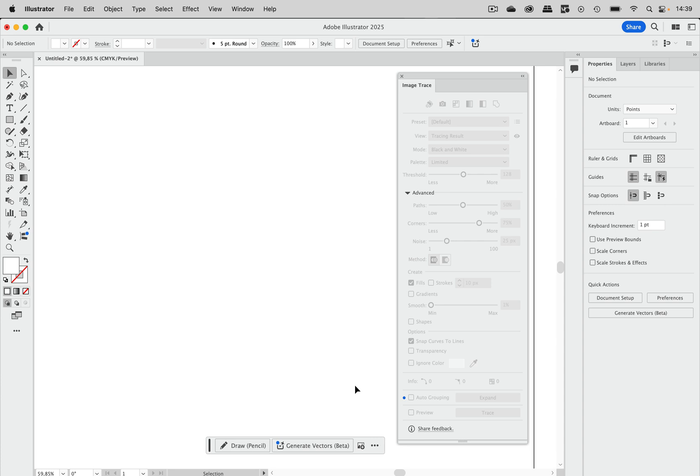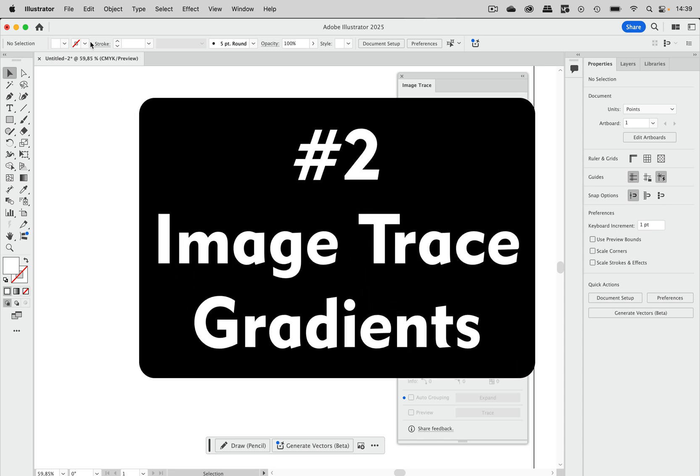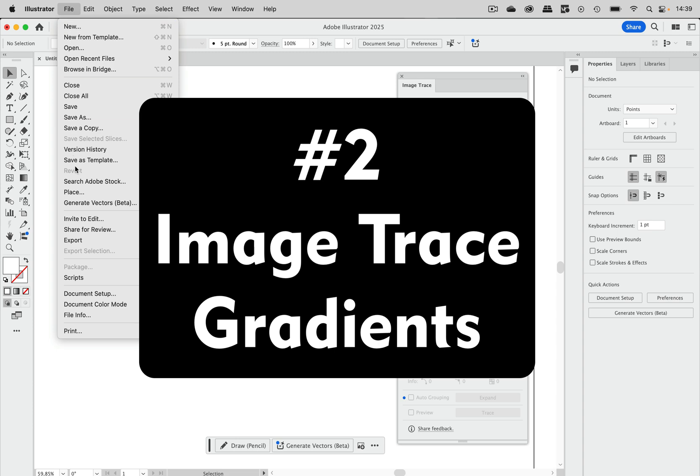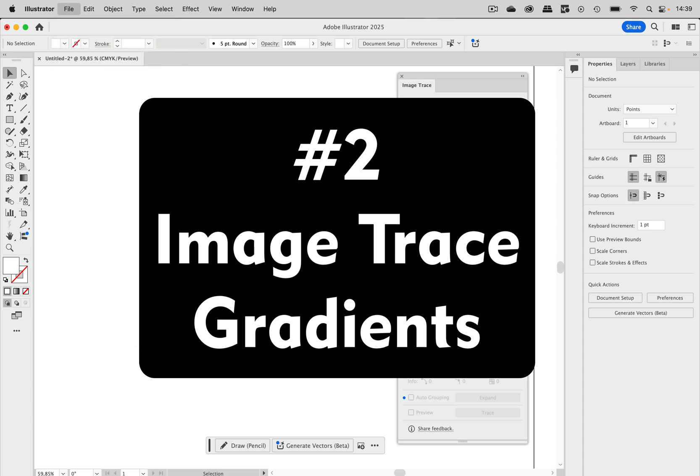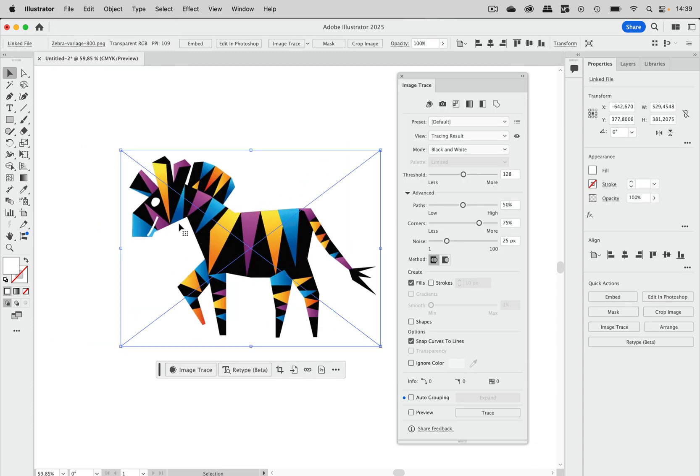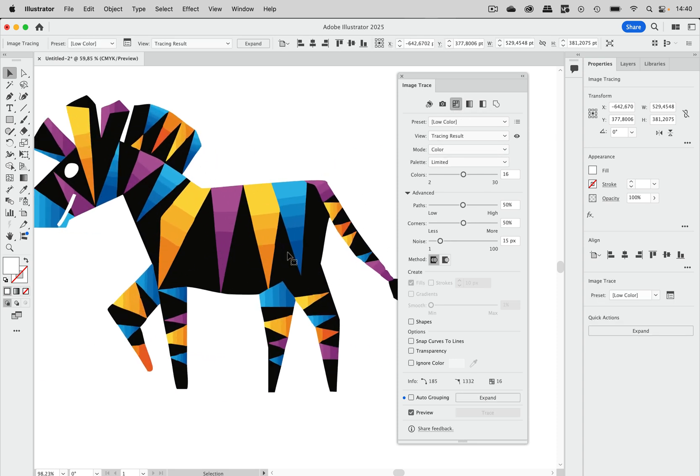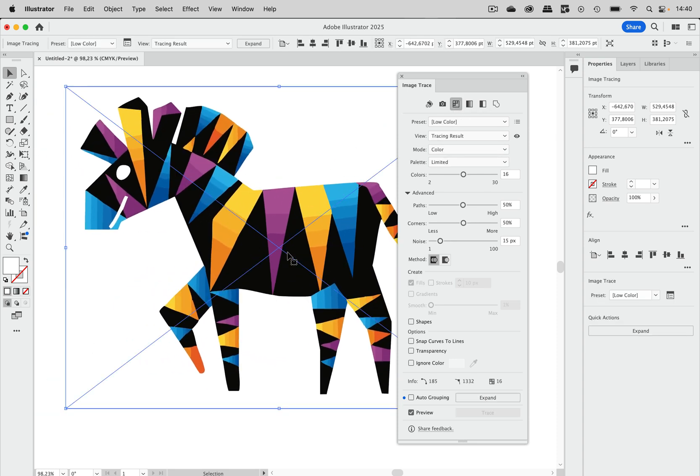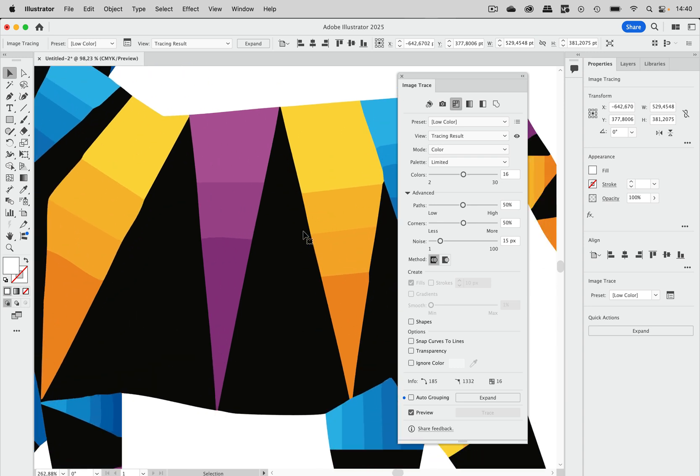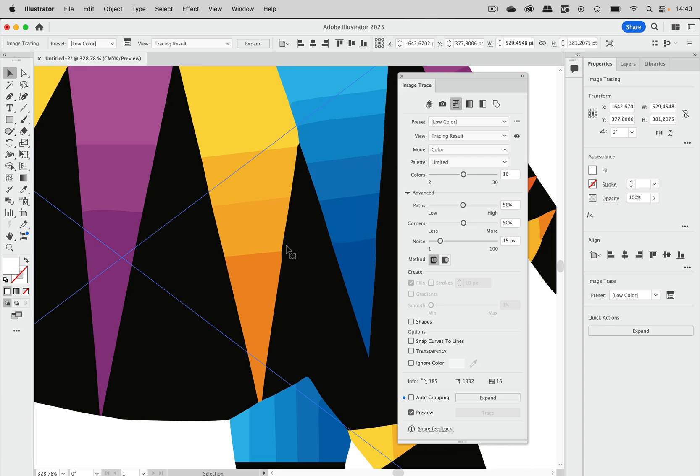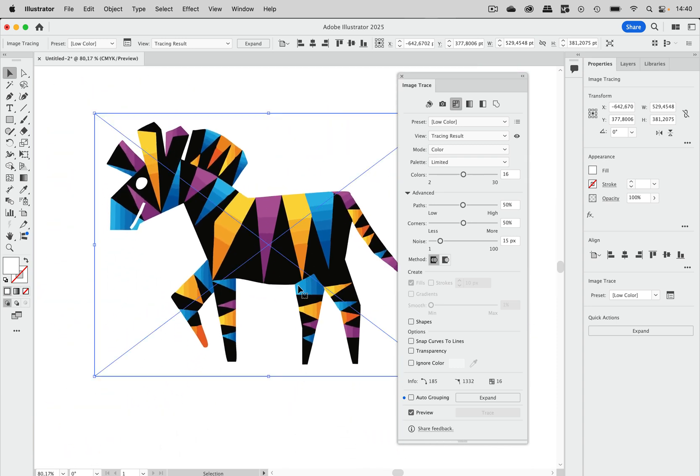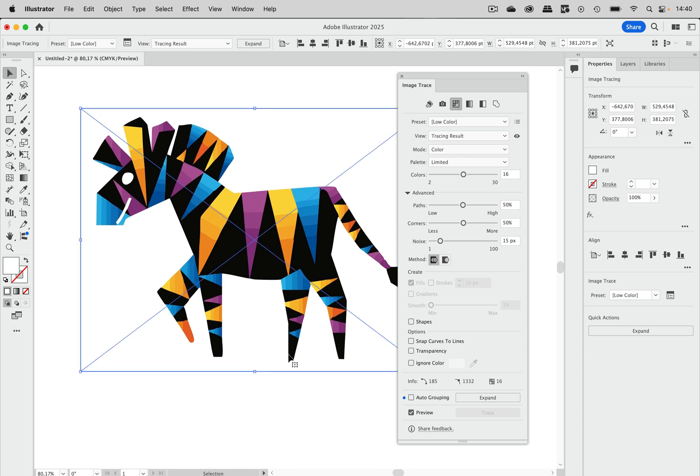Let's take a look at feature number two which is also in image trace. And for that I'm going to place another template and you see there are gradients in it. And when we trace this with the low color setting for instance then you see the gradients all have bending which does not make them look very nice. We've got some very dirty edges there and of course that will be a lot of work to clean up later.